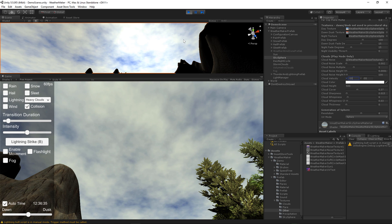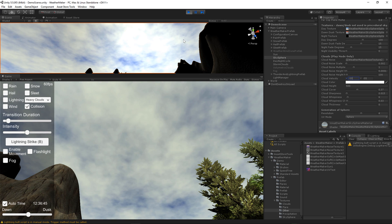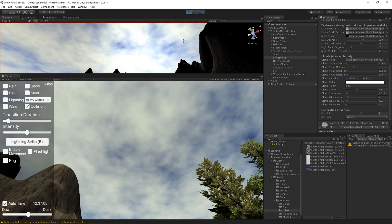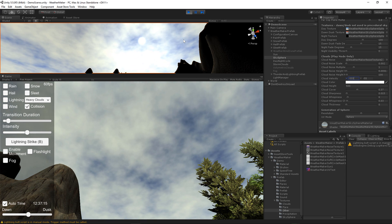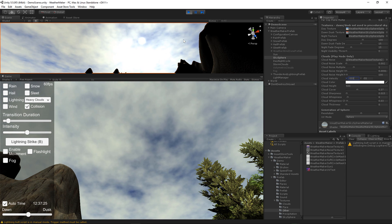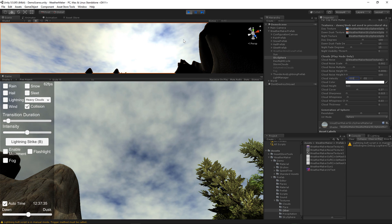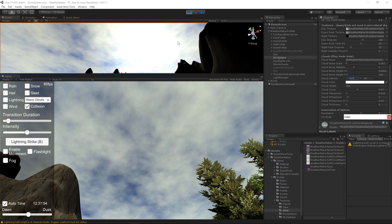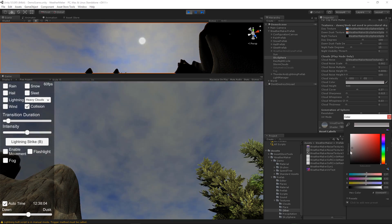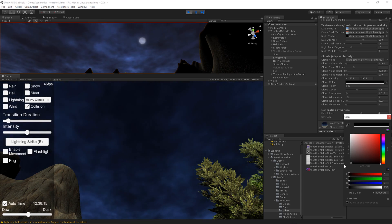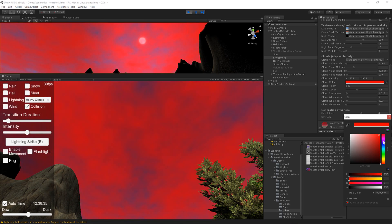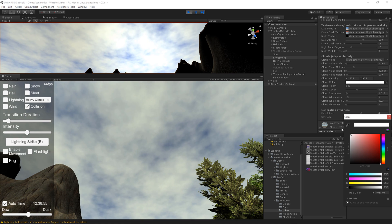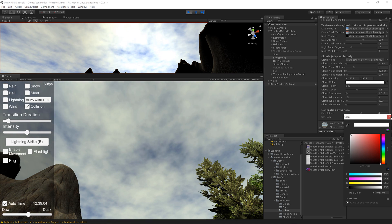You can get basically any kind of movement that you want from the clouds. Cloud color is pretty self-explanatory — you can tint the cloud color, which is basically what that's doing.